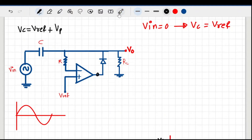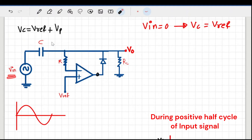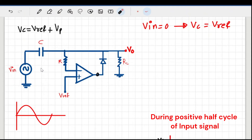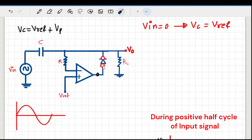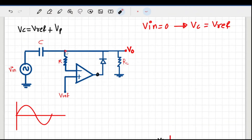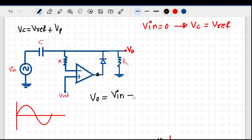In the positive half cycle, the inverting terminal has a positive V-in plus the capacitor voltage, while the non-inverting terminal has just V-reference. Now the inverting side is stronger, so V-op turns negative, which reverse-biases the diode — the diode is now open and that branch is broken. So the output is simply the input voltage plus the capacitor voltage: Vout = V-in + Vc, and Vc equals V-reference plus Vp.